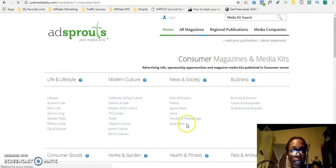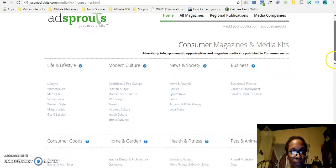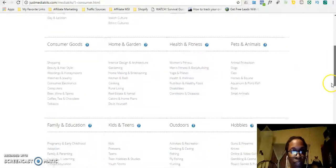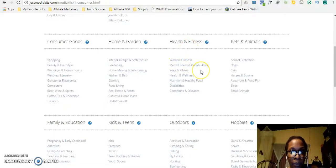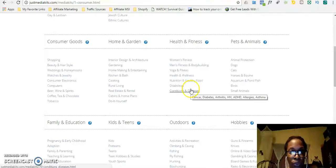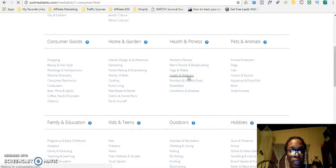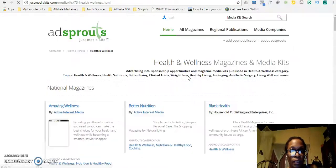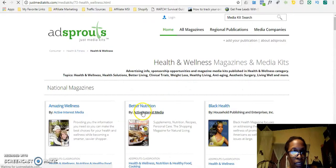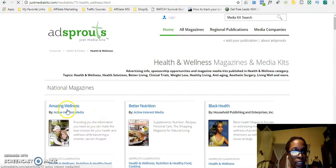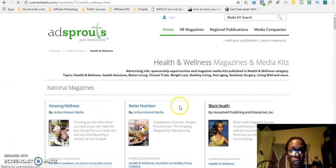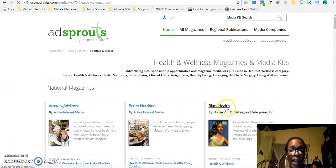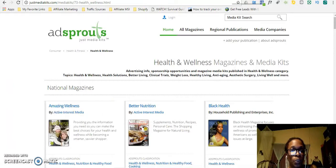So this is where I go to people who are subscribers of magazines. I go to all magazines on JustMediaKits.com. Then what I am going to look for is weight loss. So we have health and fitness. I am going to go into health and wellness.